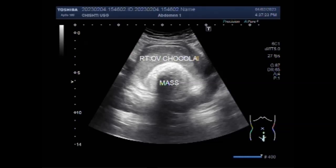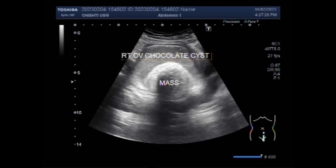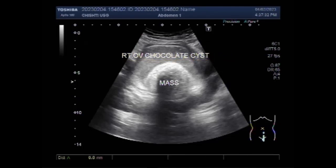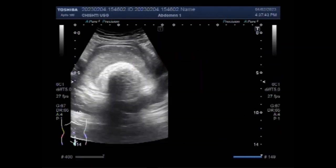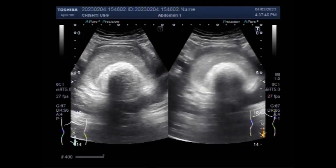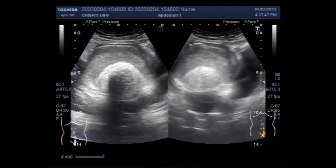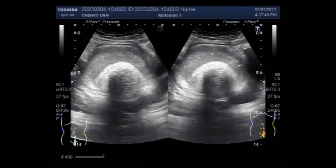But in this case there is a large mass in the caudal portion of this chocolate cyst. This mass measures about 5.8 cm x 4.9 cm — quite a large mass. The mass has homogeneous echotexture.